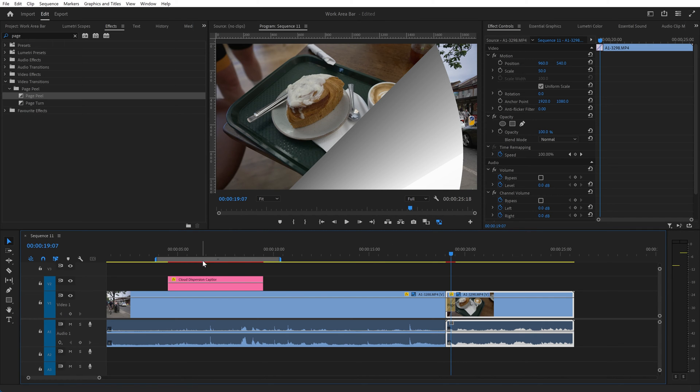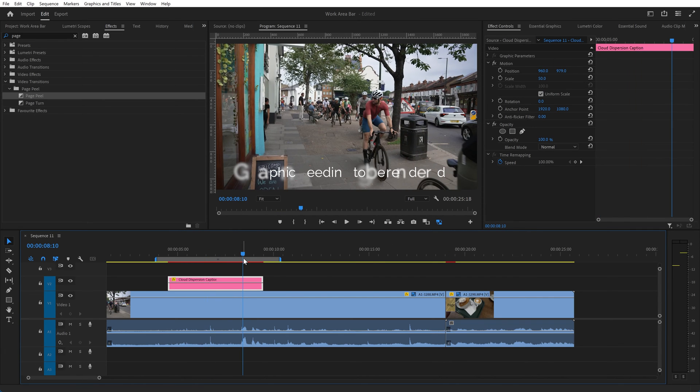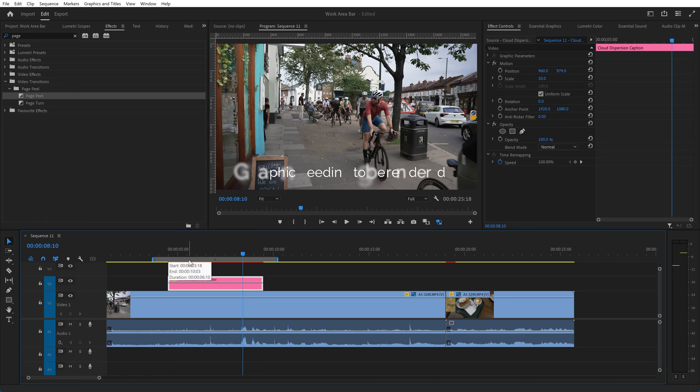Just a few more points on moving the work area around. If you hold down alt you can move it as I've said. If you use alt and left and right square brackets you can define the start and end of the work area.